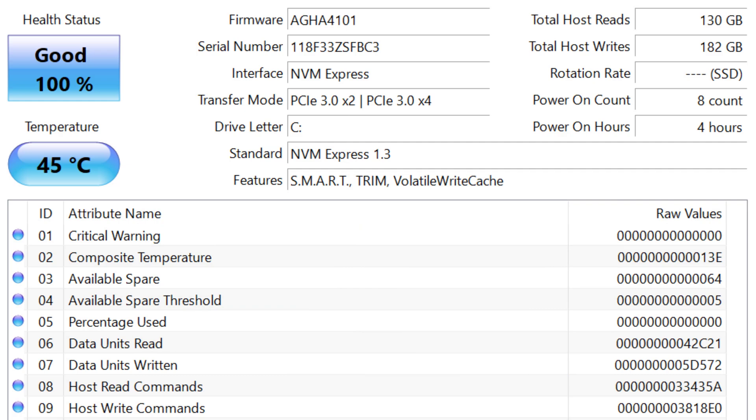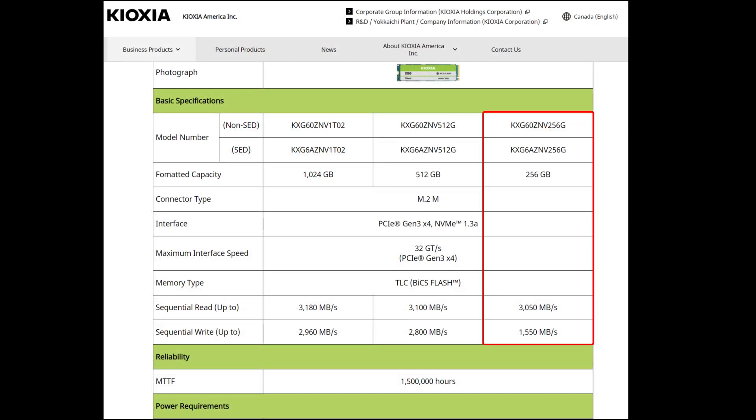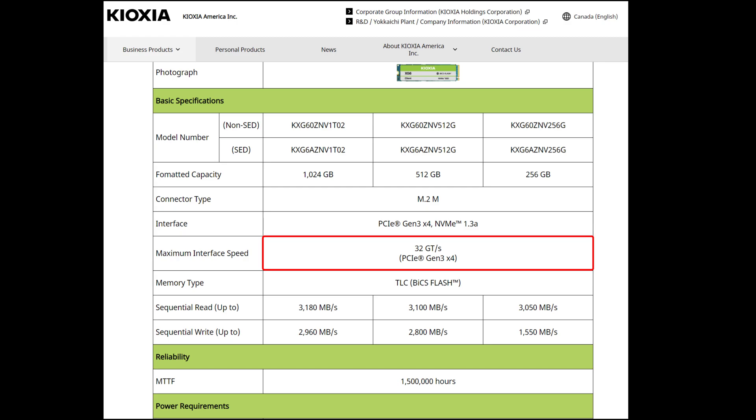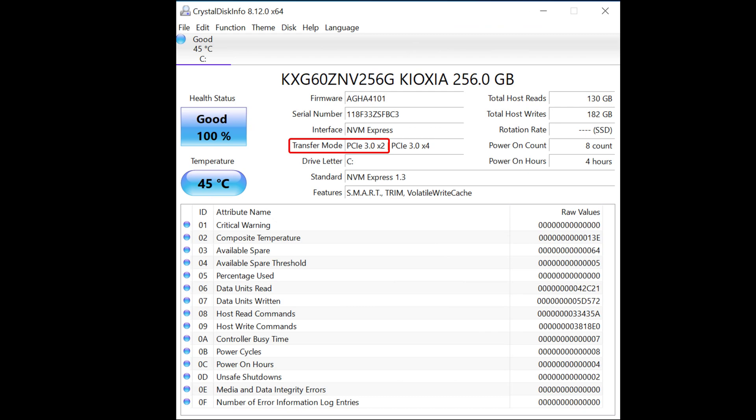Crystal Disk Info uncovers a potentially serious performance bottleneck. Do you see it? The 256 gigabyte Keoxia XG6 M.2 drive is actually an X4 device, which means it can use four PCIe 3.0 lanes. This would give it a sequential bandwidth limit of about 3600 megabytes per second. Crystal Disk Info shows that it's only in X2 mode, which cuts the sequential bandwidth limit in half.